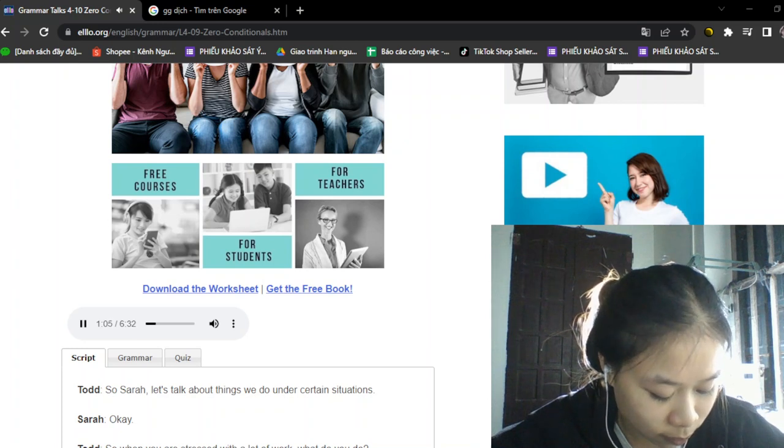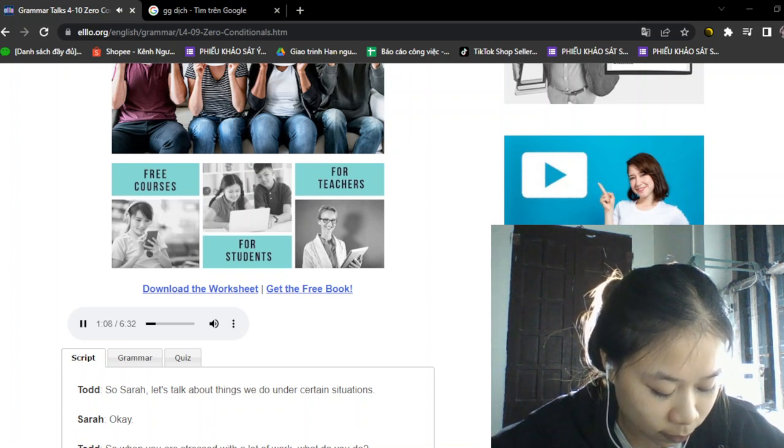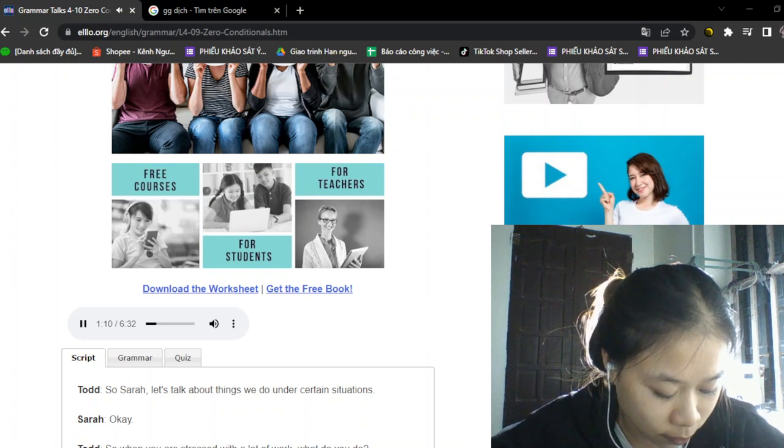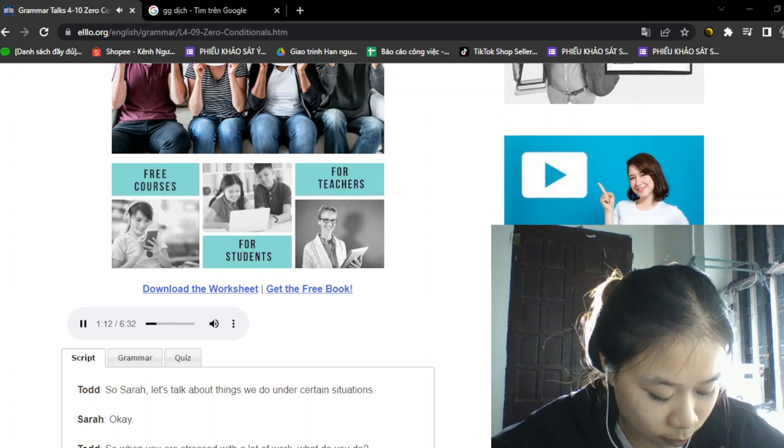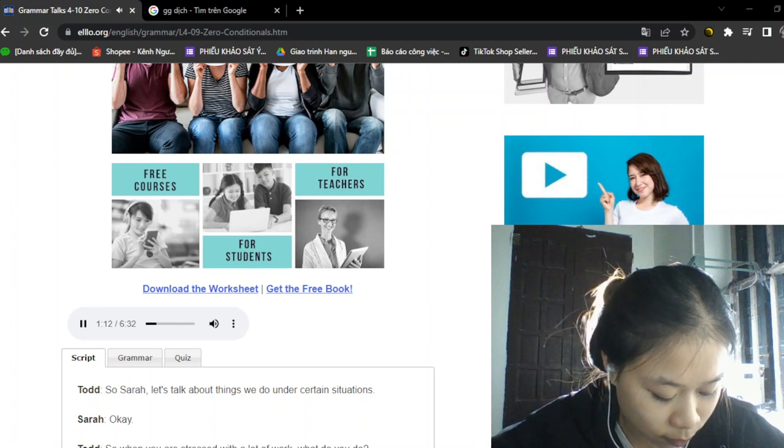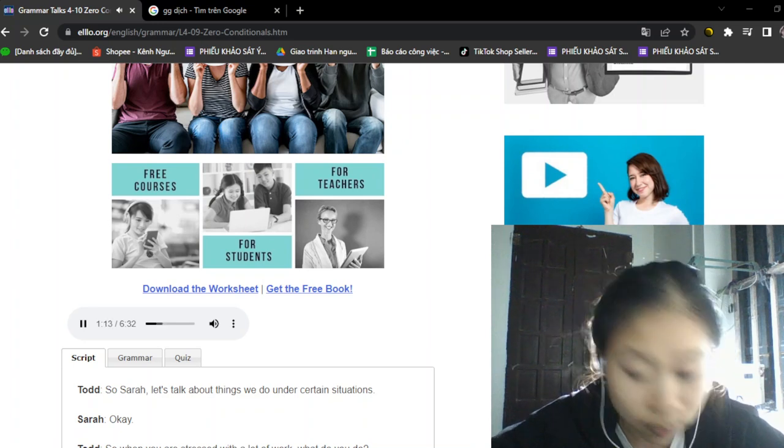That's interesting. Yeah. And I always feel better. So if I exercise for like one hour or two hours, my stress just goes away. Oh, that's great.